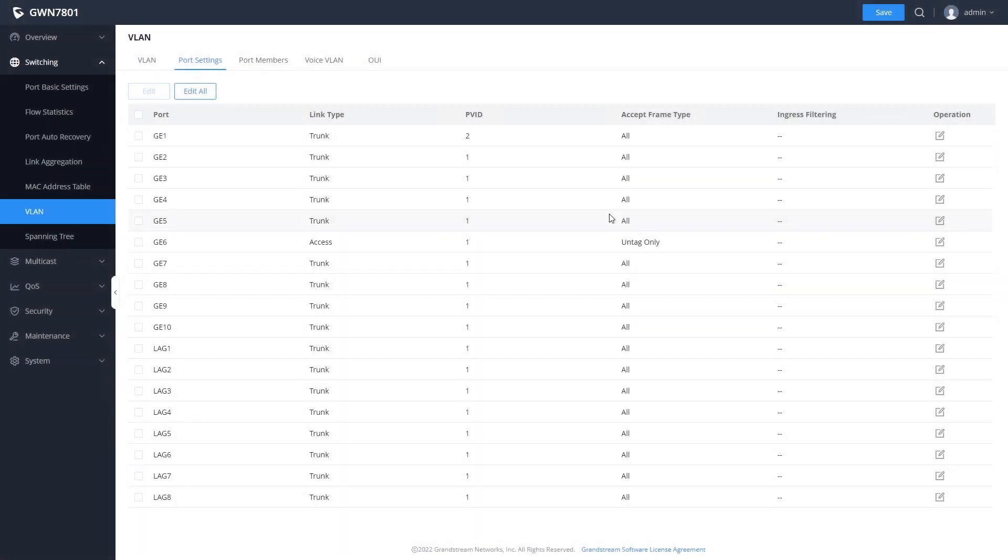The port settings page allows you to change whether the port functions as a trunk or access port.